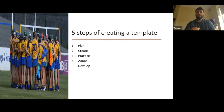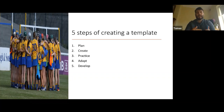That brings us to step four: adapting my template. From what I've learned from my practice, I'm now adapting the template so that it works for me — so that when I'm practicing I'm getting everything into my template that I'm looking for. In some cases I might have too much in my template so my reliability has gone down, and I'll adapt it by taking some things out.